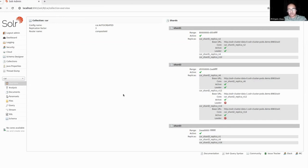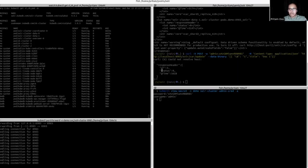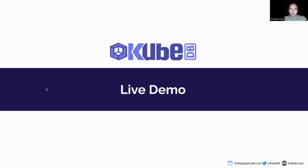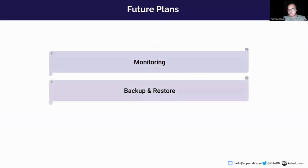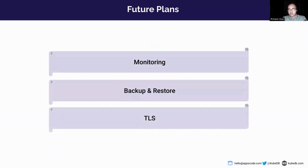I apply another curl command to insert the document. The status is zero, meaning the document is inserted successfully. We can check it from our UI as well — we can see the collection called 'car', it has three shards and each shard has three replicas. One will be the leader and the other two will be followers. This is the feature of the built-in UI. We can also apply a custom configuration — this Solr is provisioned with the default configuration, and if we apply a custom configuration it will override the default.